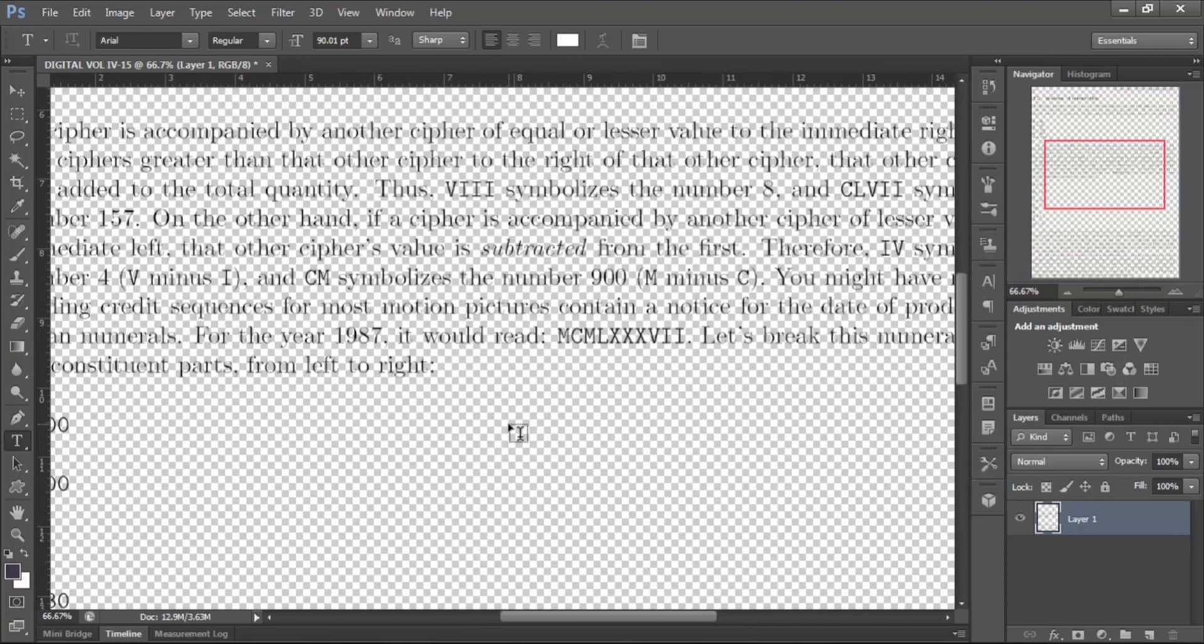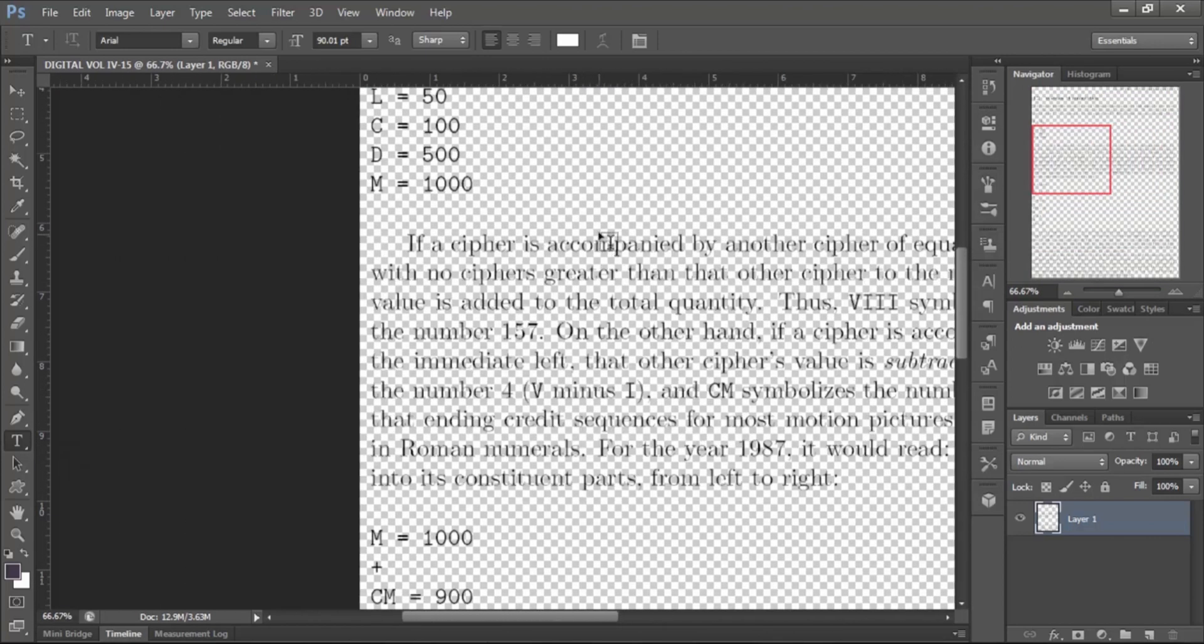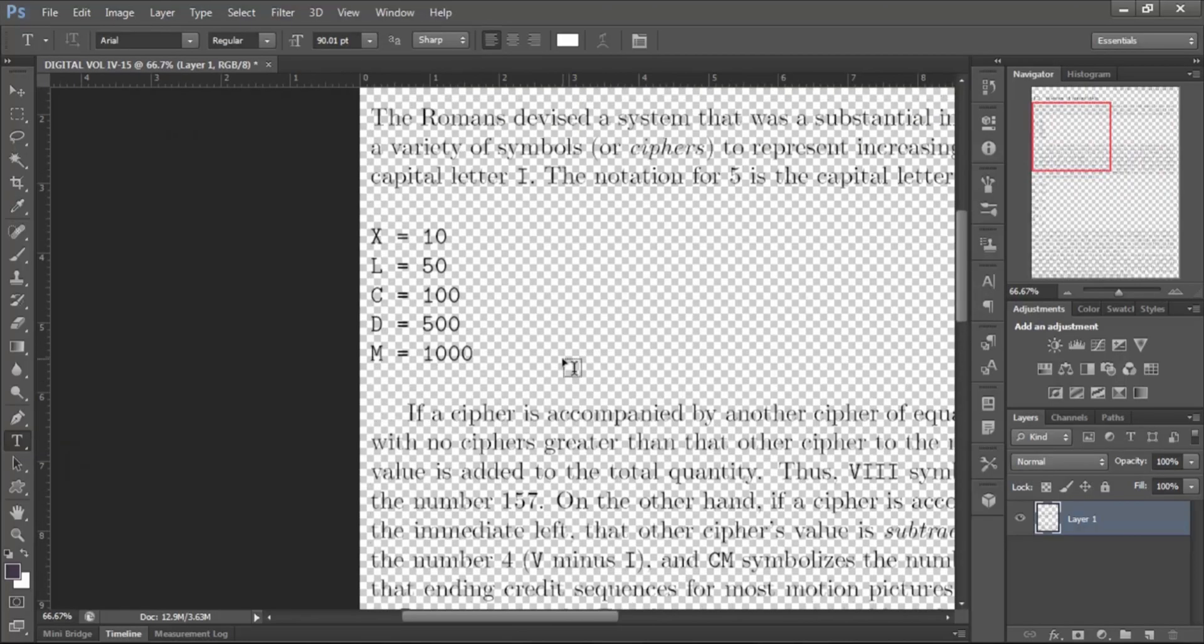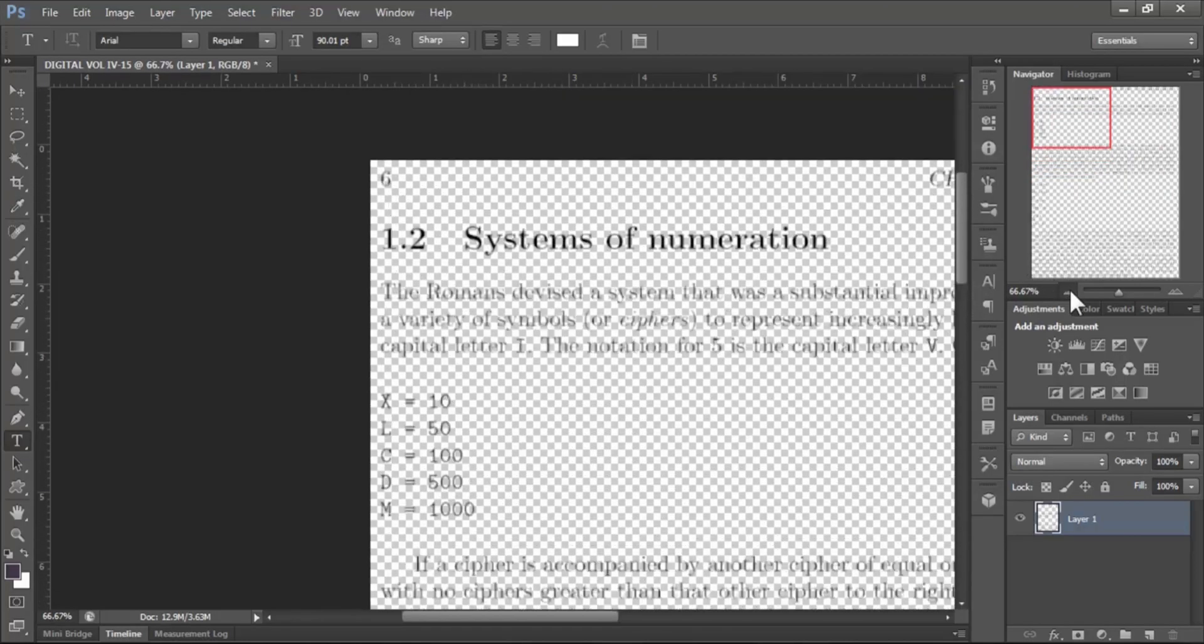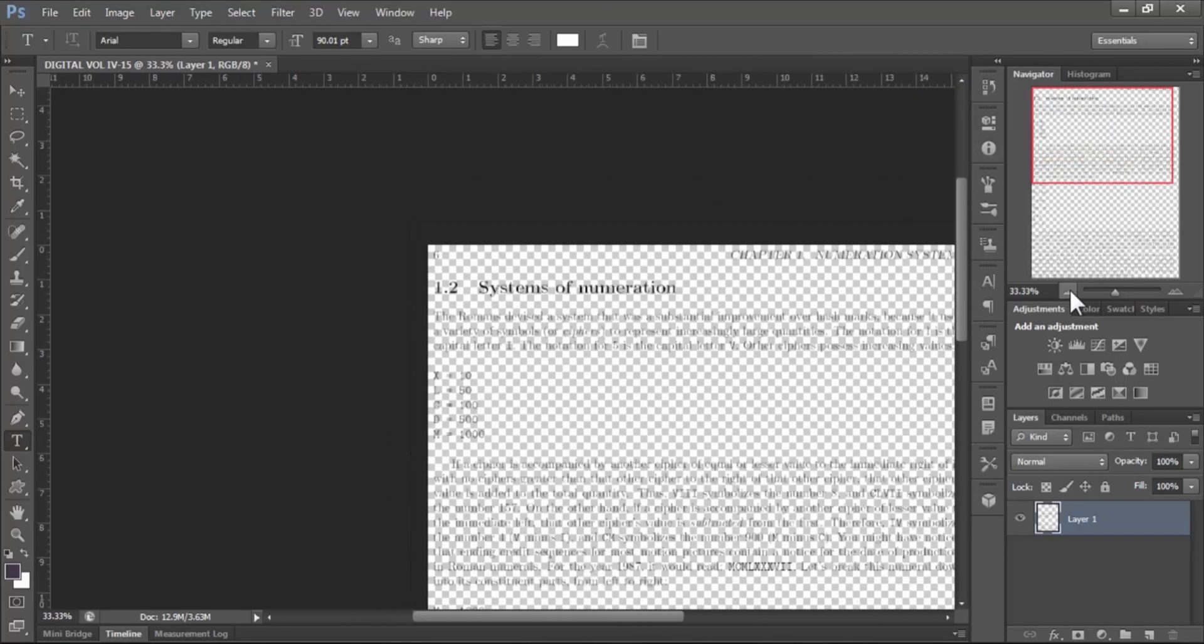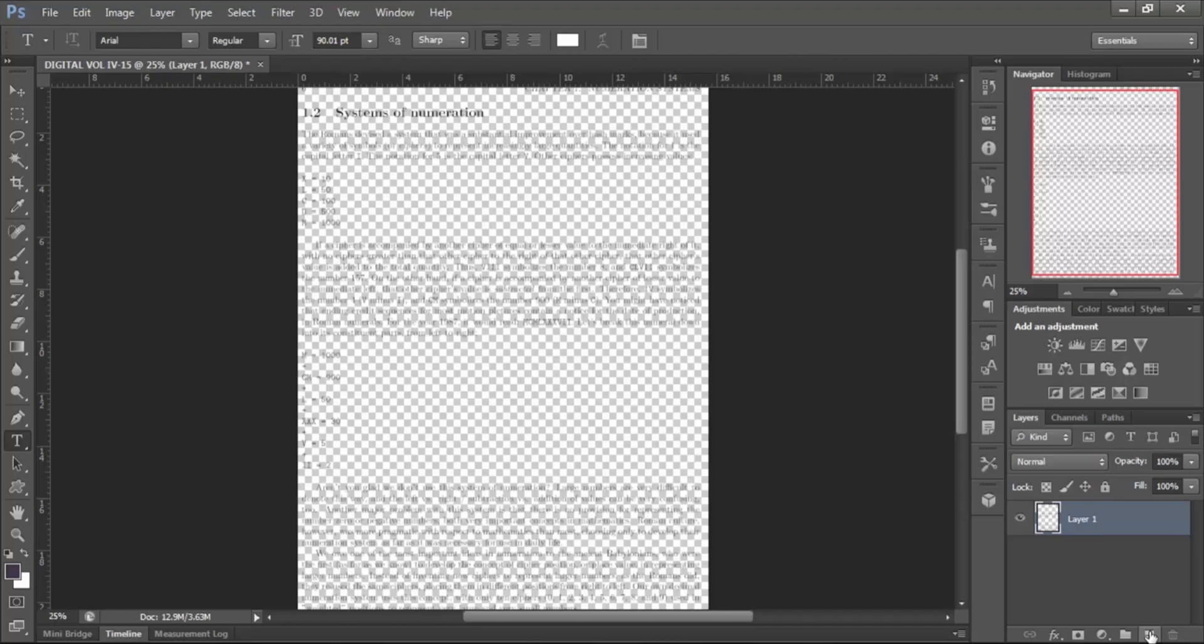Here you only see the text. Background is transparent, so we have to create a background. To do this, create a new layer. Hit the new layer icon to create it. Now layer 2 is added to our document.